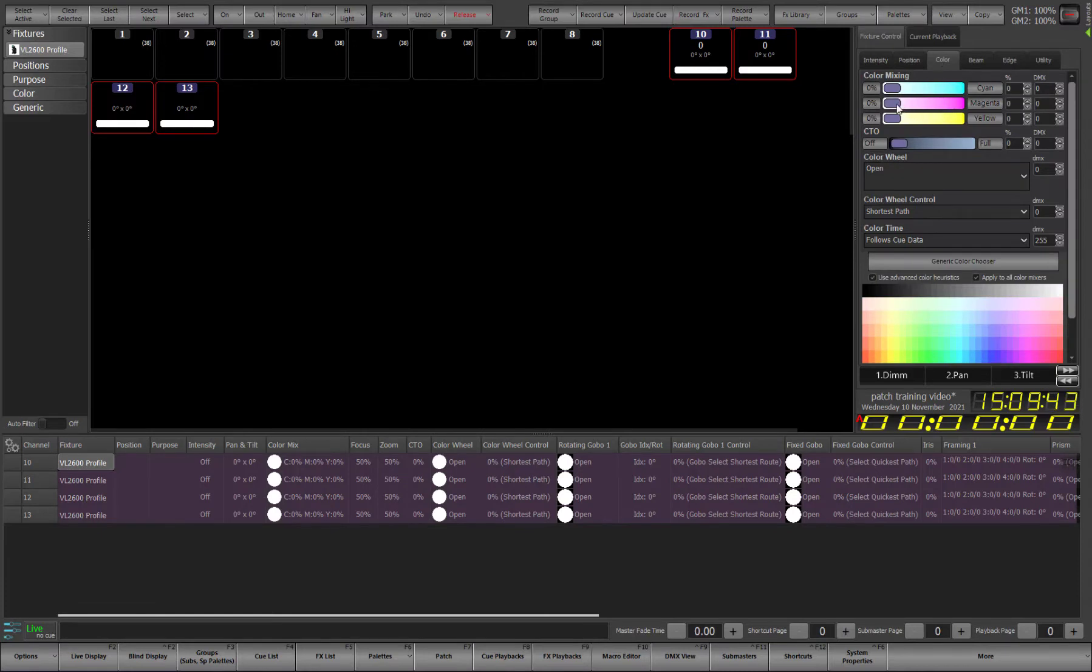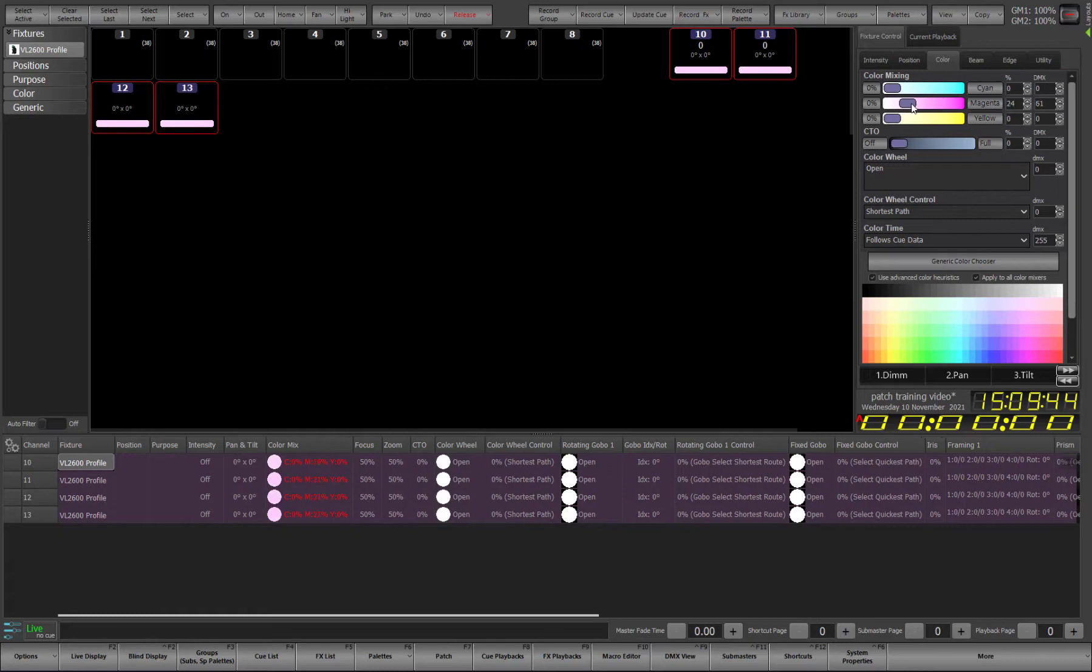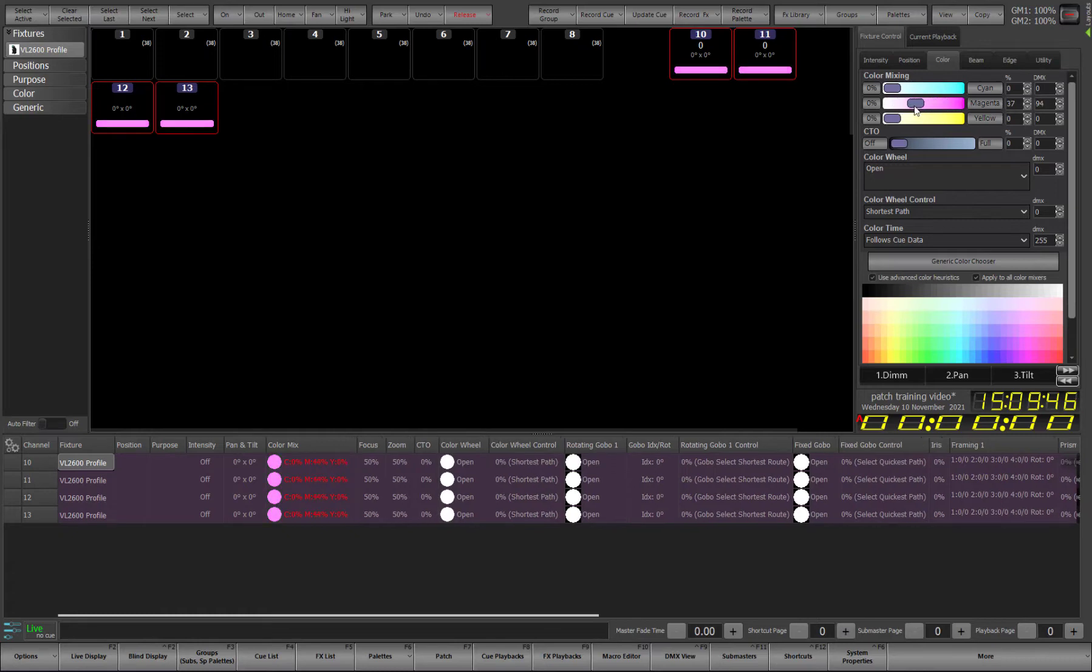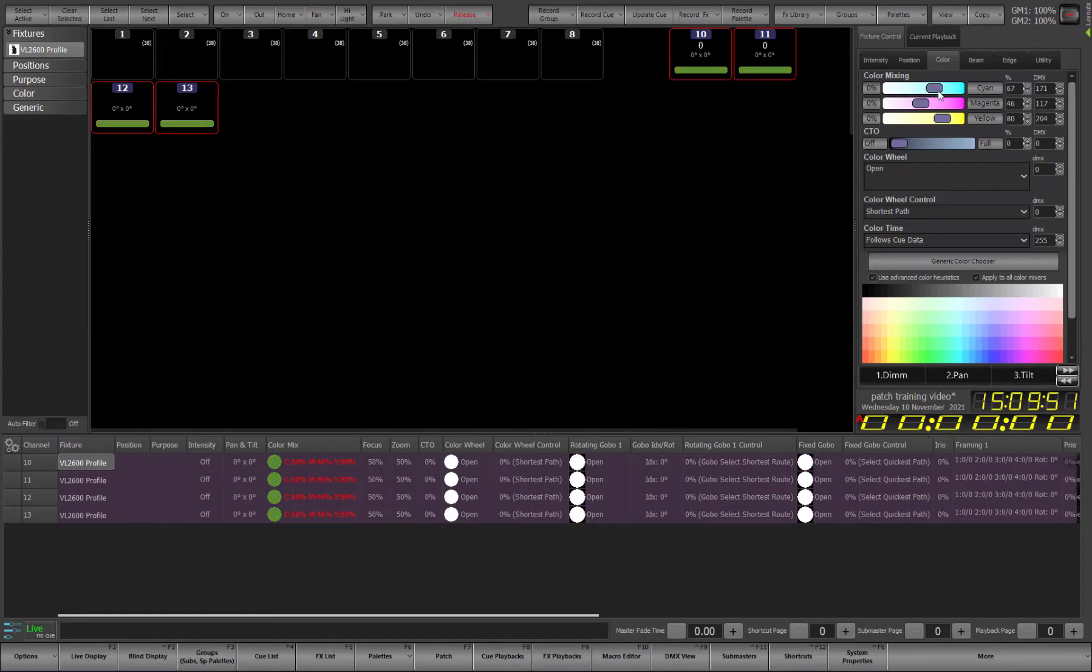Now we can see exactly how patching these lights makes it much easier to work with them. Rather than having to remember where the magenta channel is, we can simply control a magenta slider and work with the fixture in a much more intuitive and real world environment.